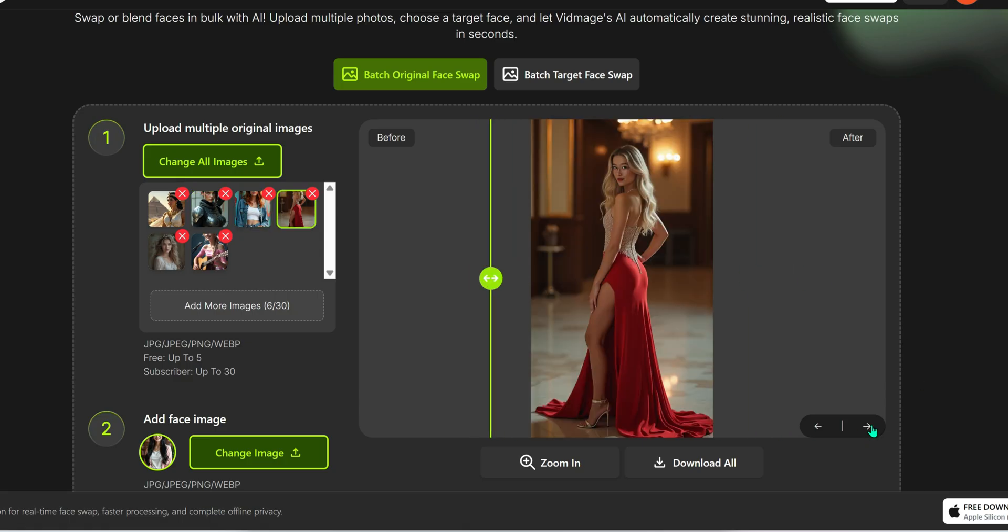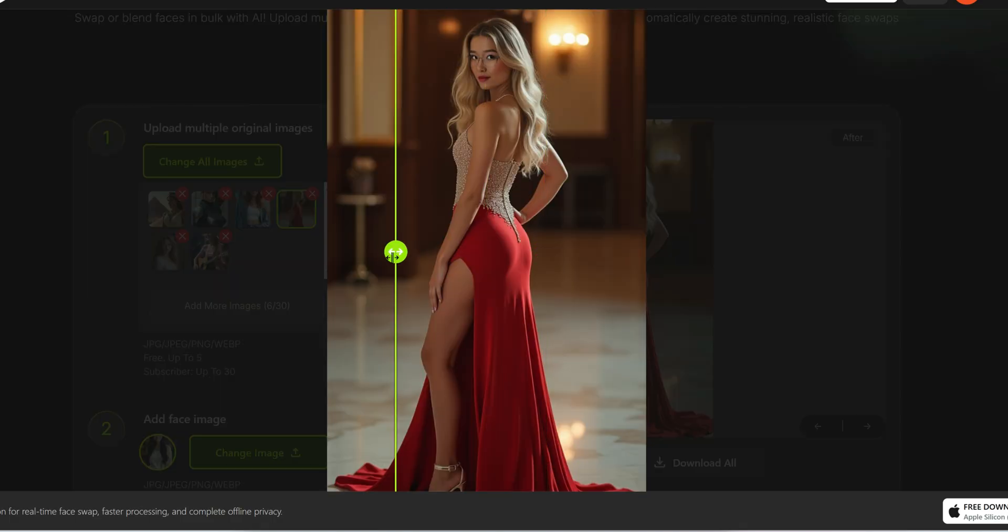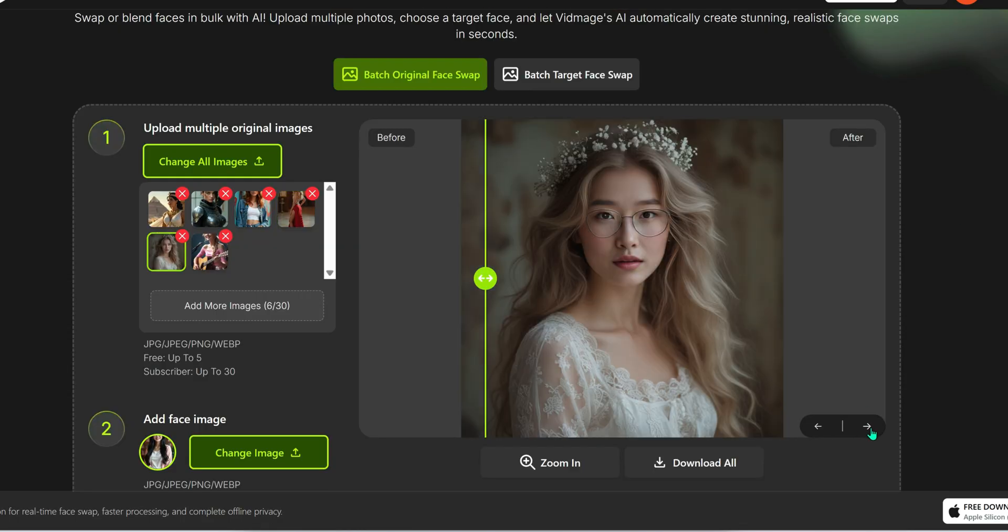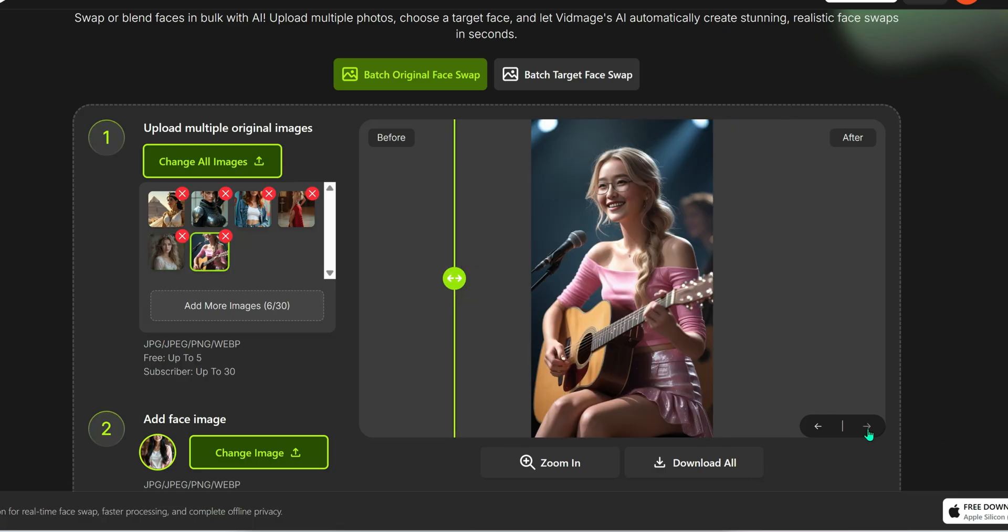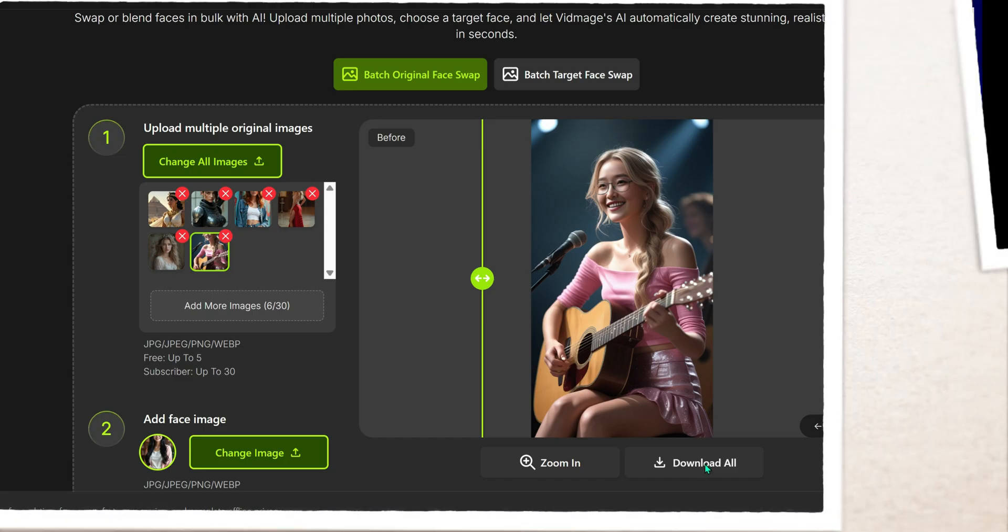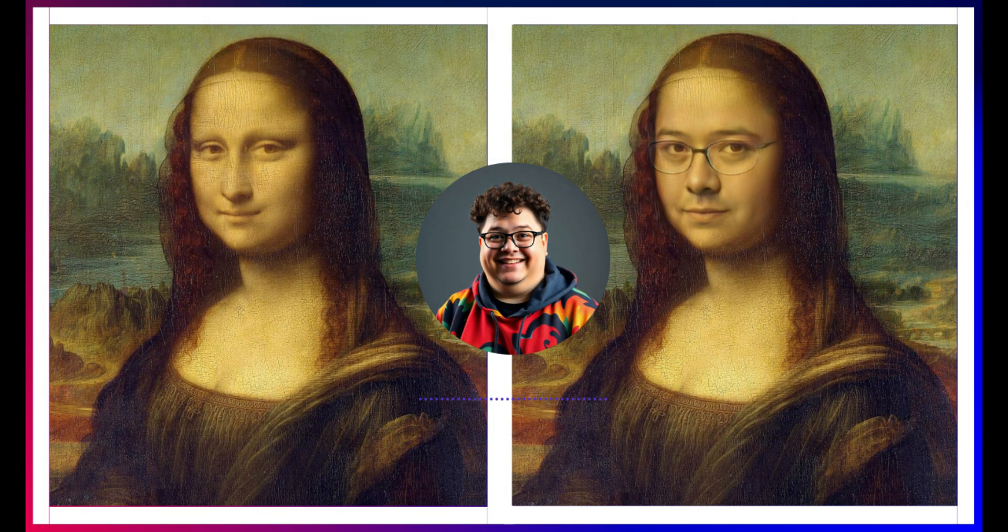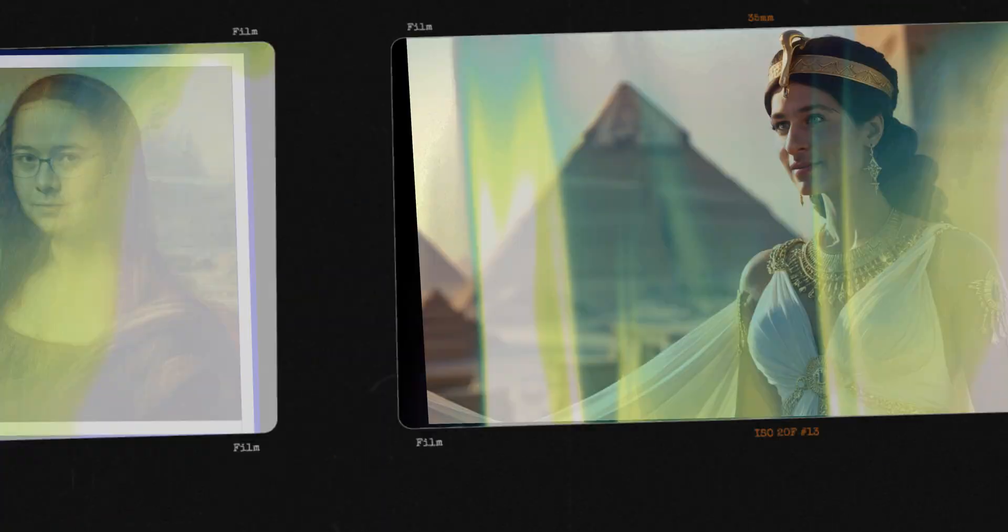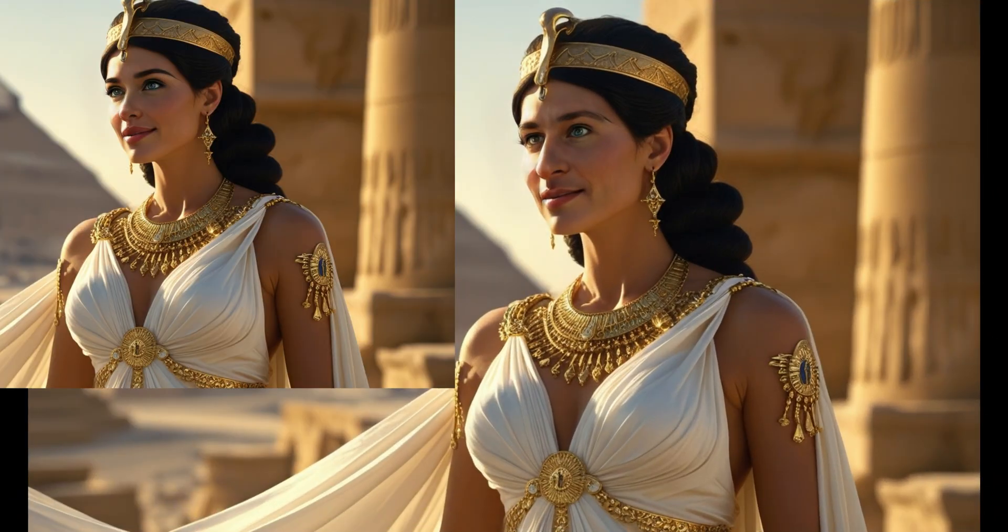All right friends, I know this video got a little long, but I really wanted to show you how vidmage.ai isn't just for funny content. It's actually a super useful tool for creators, businesses, and professionals too. If you enjoyed this video, please don't forget to like it and subscribe to my channel Tech2AI for more amazing AI tools and tutorials.